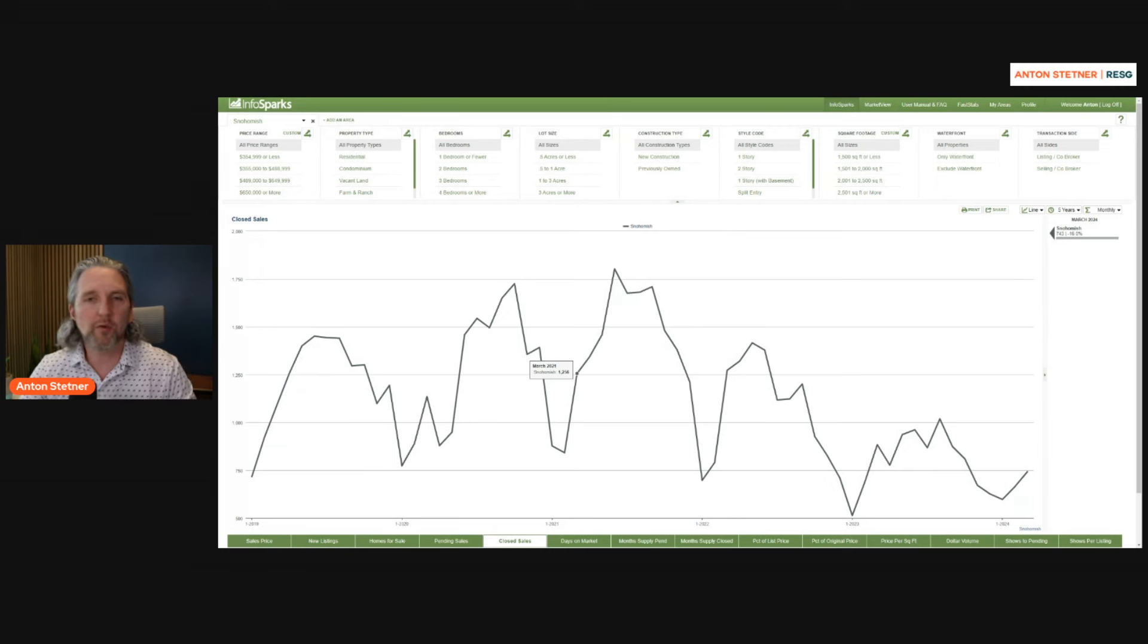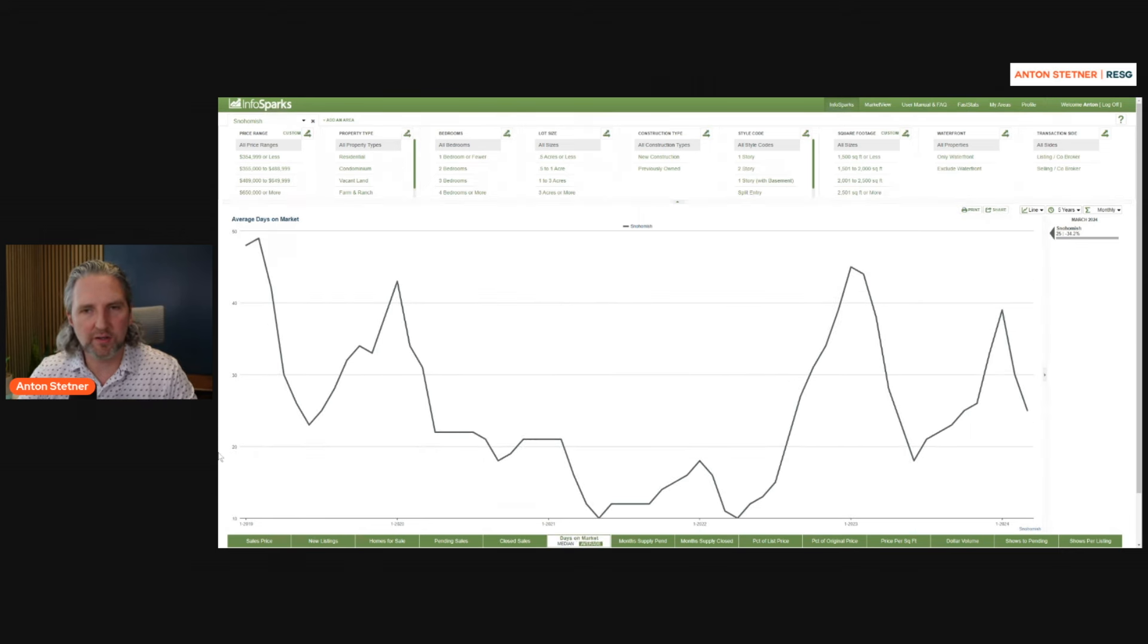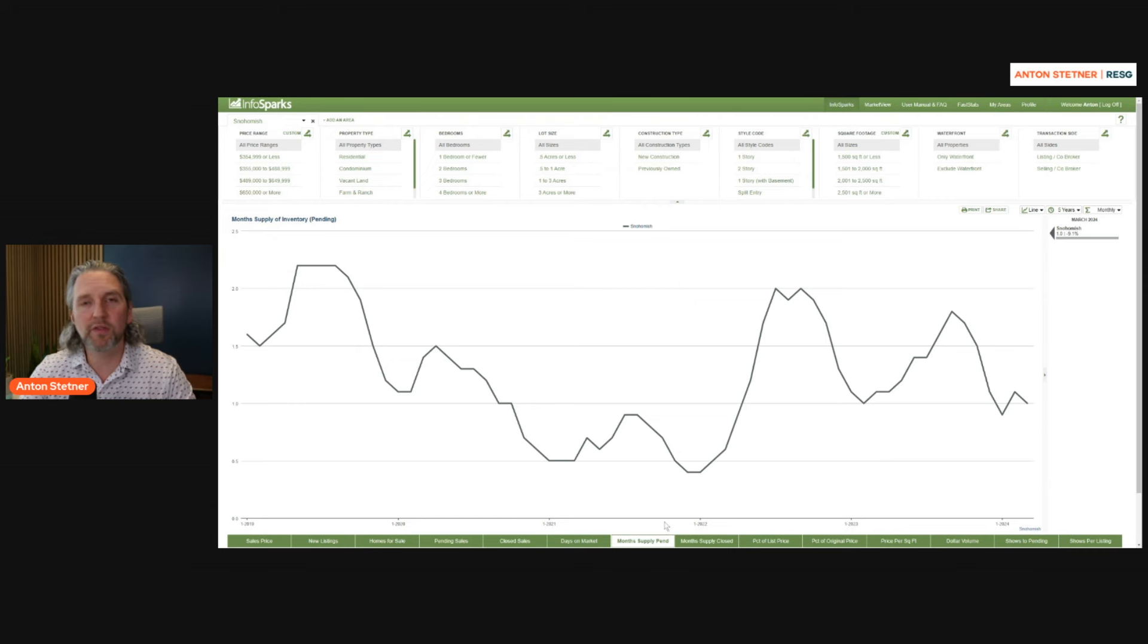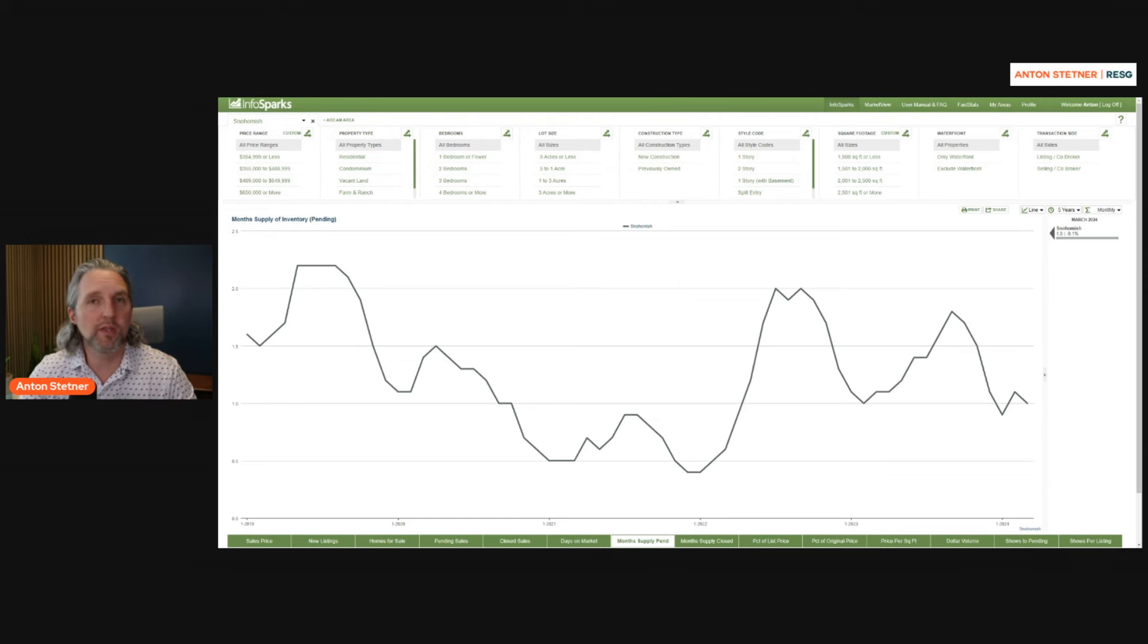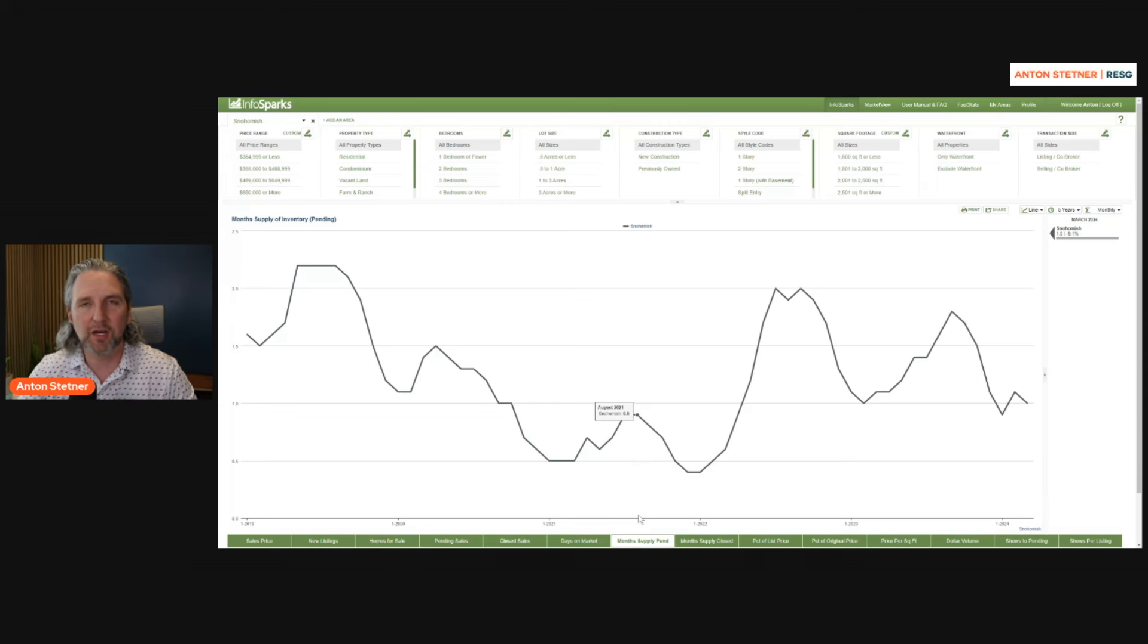You can see days on market is trending down. This is the market heating up. Months of supply, you can see we're currently at one month worth of supply, about 9% lower than where we were last year. And this is once again an indication that the market is heating up and getting competitive.